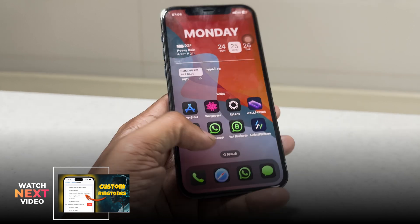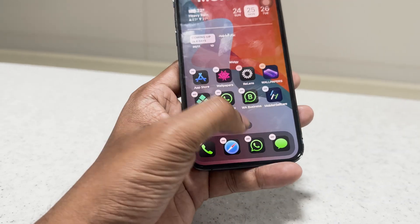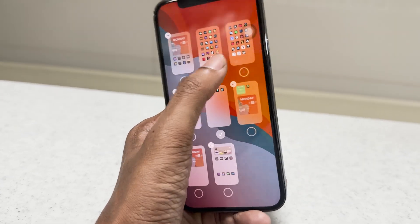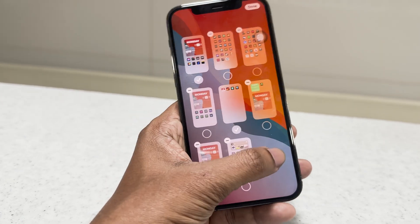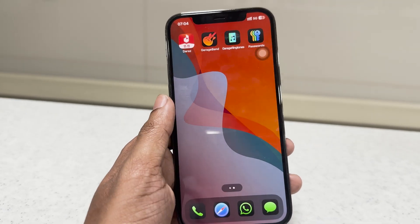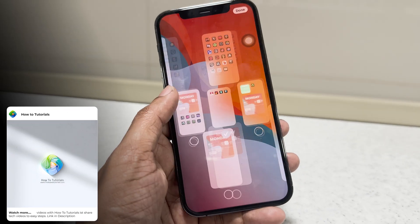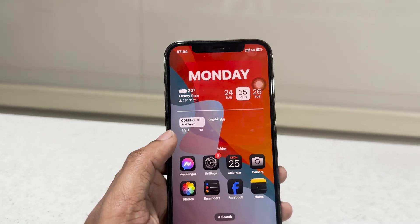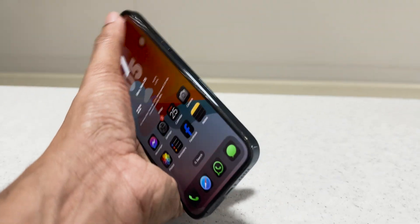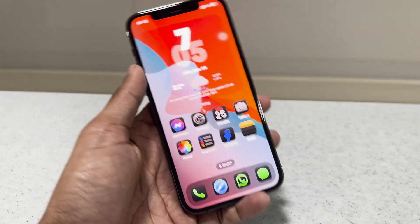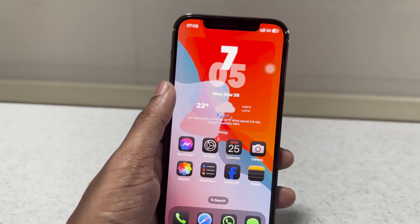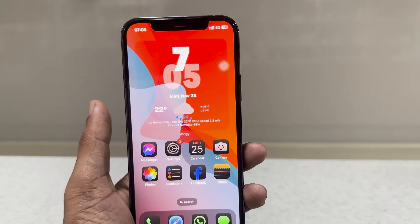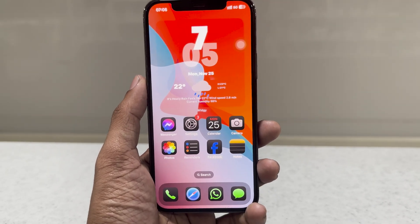It looks better now! We can also hide other home screen slots to make the iPhone home screen look cool. You can customize it even more than shown here. This is the basic way to add transparent widgets to the iPhone home screen using the Widgie app.